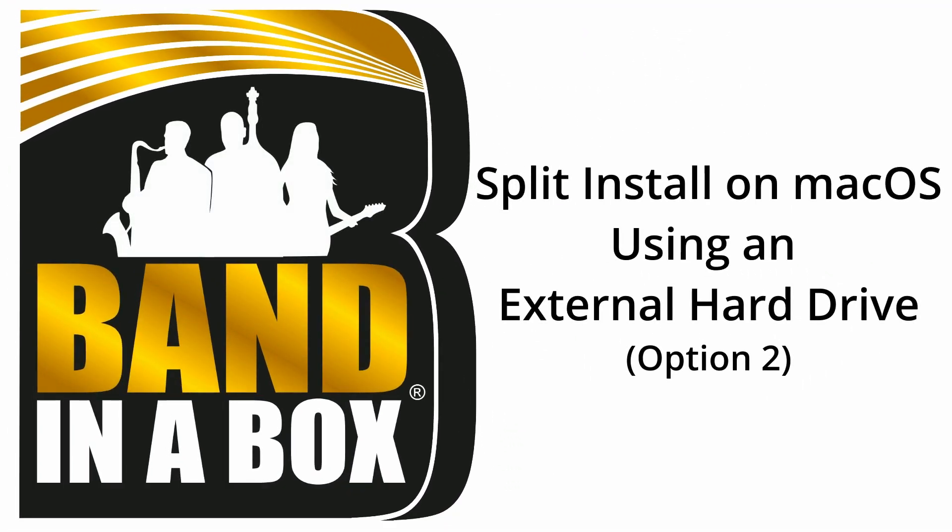Hi all you Bananabox users, new and old. We're bringing you a tutorial on how to do a split install of Bananabox from an external hard drive.